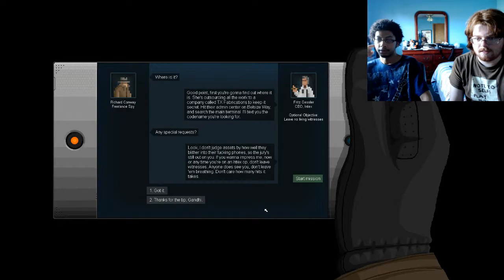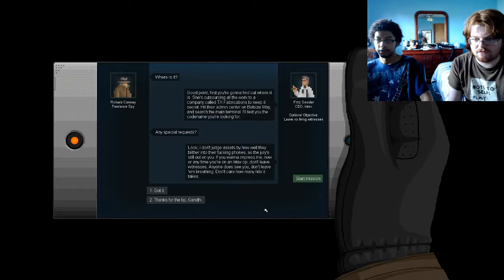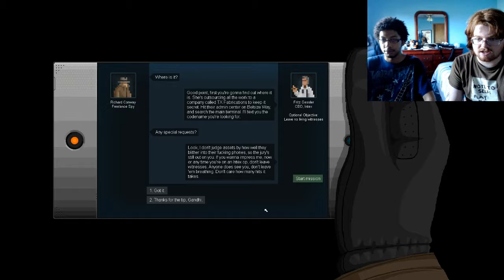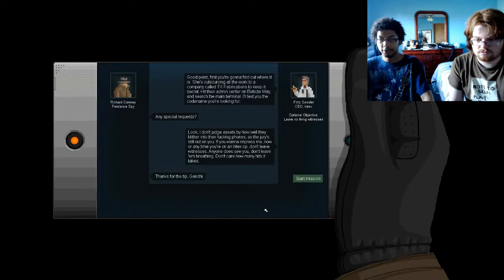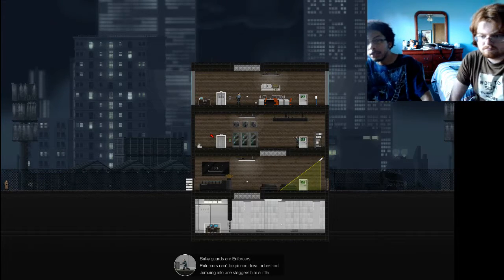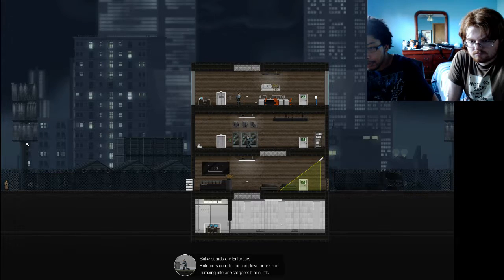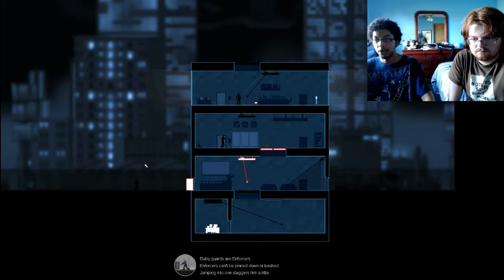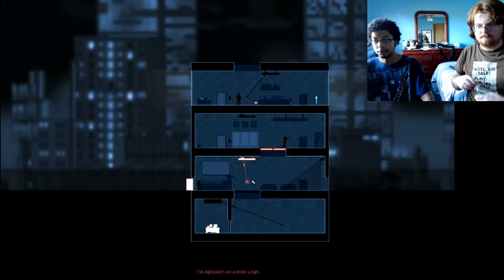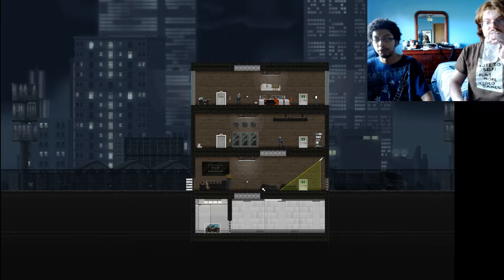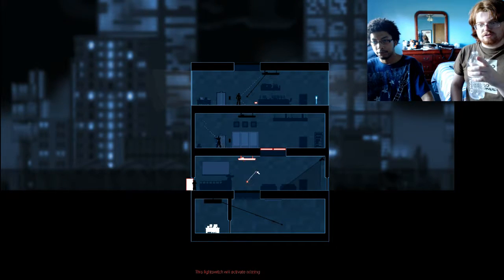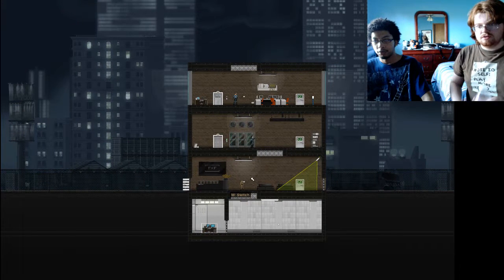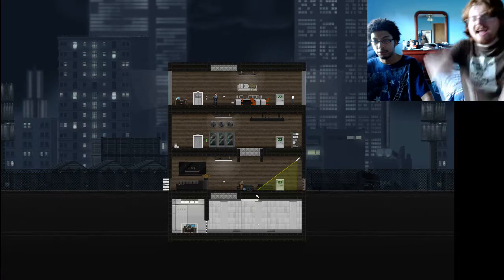Any special requests? Look, I don't judge assets by how well they blither into your fucking phone, so the jury's still out on you. If you want to impress me now or anytime you're on the Intech op, don't leave witnesses. If anyone does see you, don't leave them breathing. Don't care how many hits it takes. Alright. Thanks for the tip, Gandhi. Okay. Look, the guards are enforced. In other words, don't get seen by them. No outlet either. That sucks. And that's a different box. Trap door! Oh, is that what that thing is? Hook up the light switch to the trap door and fuck him over. Yay! Murder!